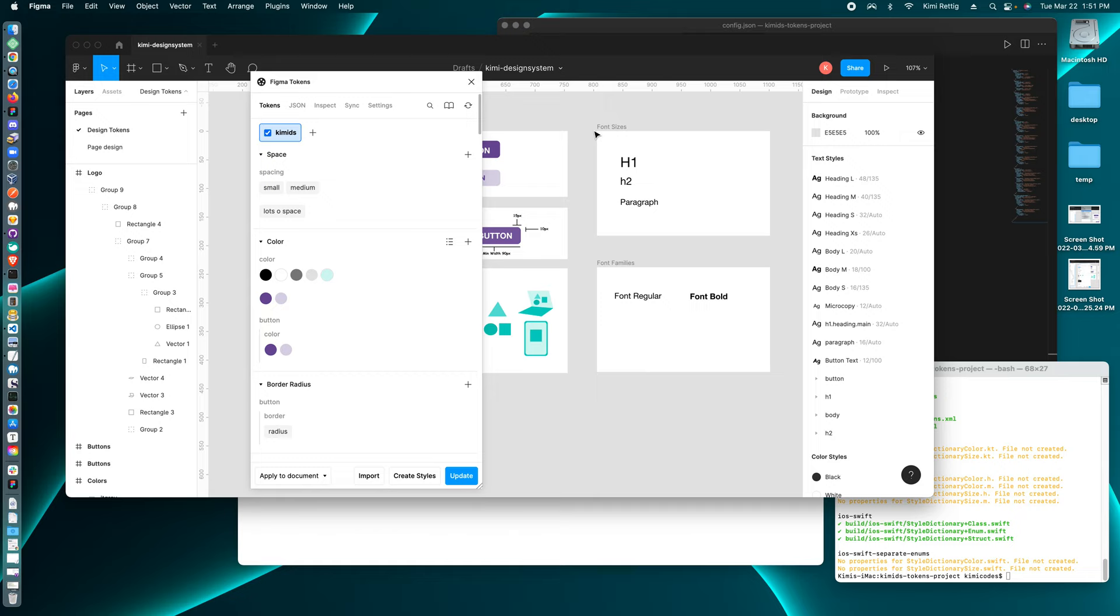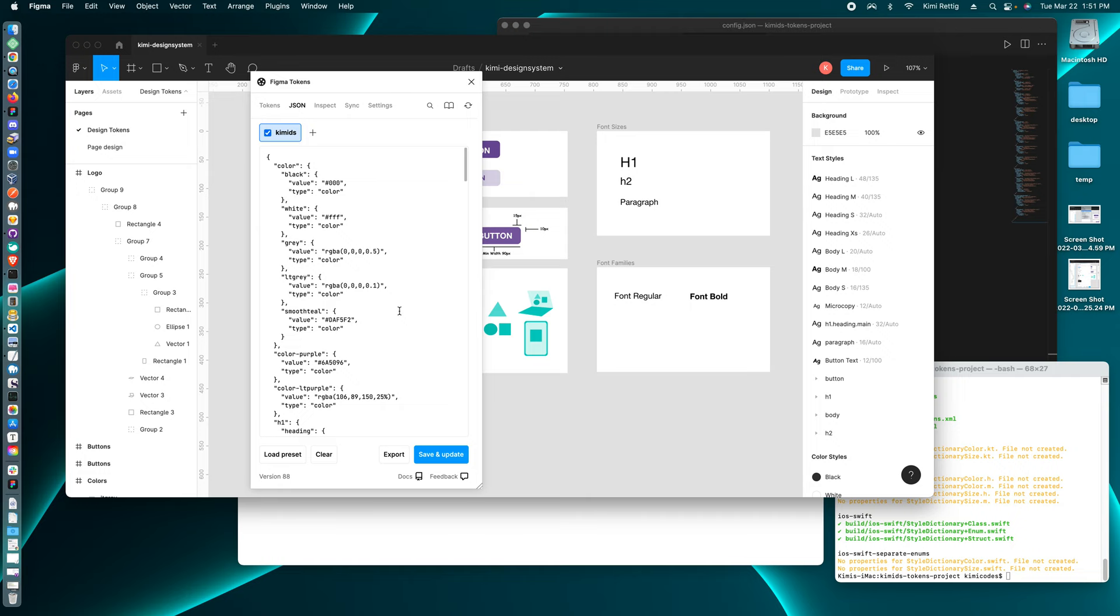And in Figma tokens, you can add new tokens, you can view the JSON and export it as a file to be downloaded.